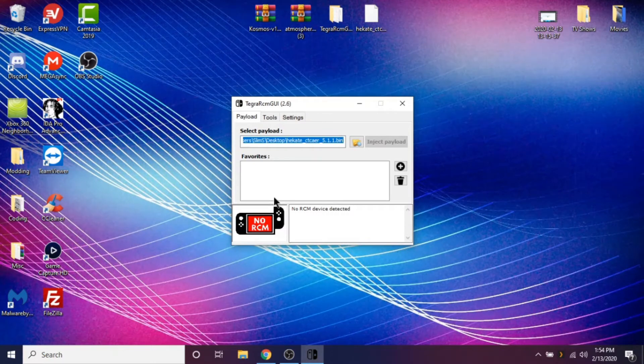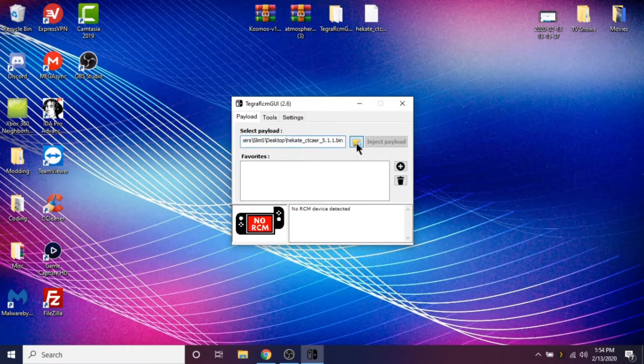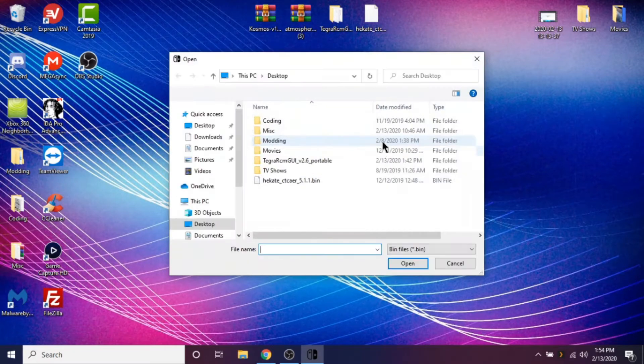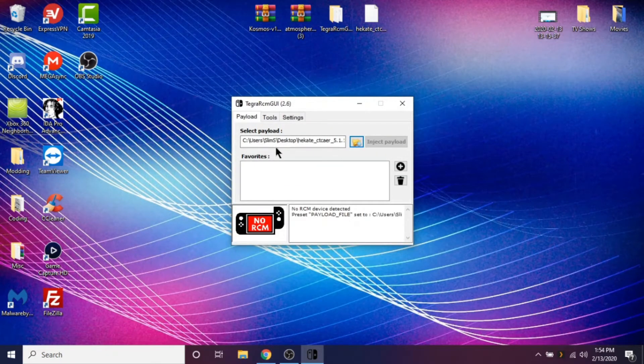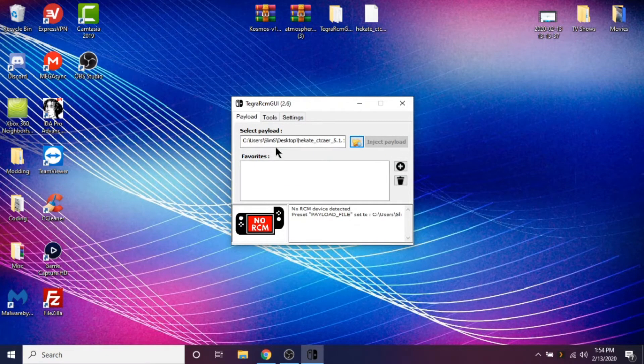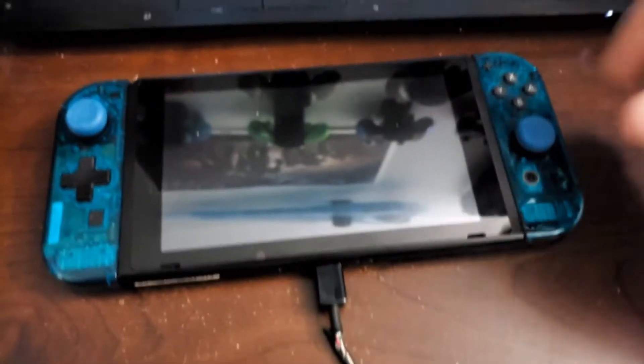And let's open up Tegra RCM GUI. And real quick, just put the SD card into your Switch. And so you just want to open up your payload just to get that ready. Now at this point I'm going to show you some footage. I'm going to show you right now actually.